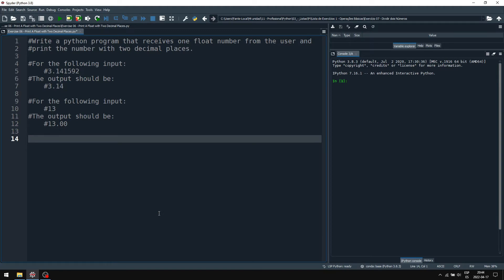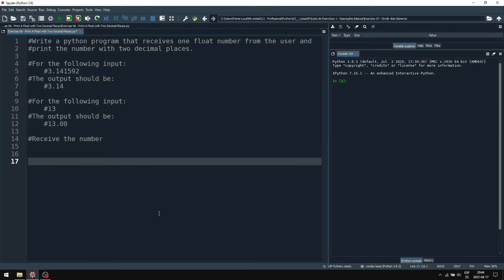Well, let's divide our exercises into parts here. Let's receive the number. Let's print the result.